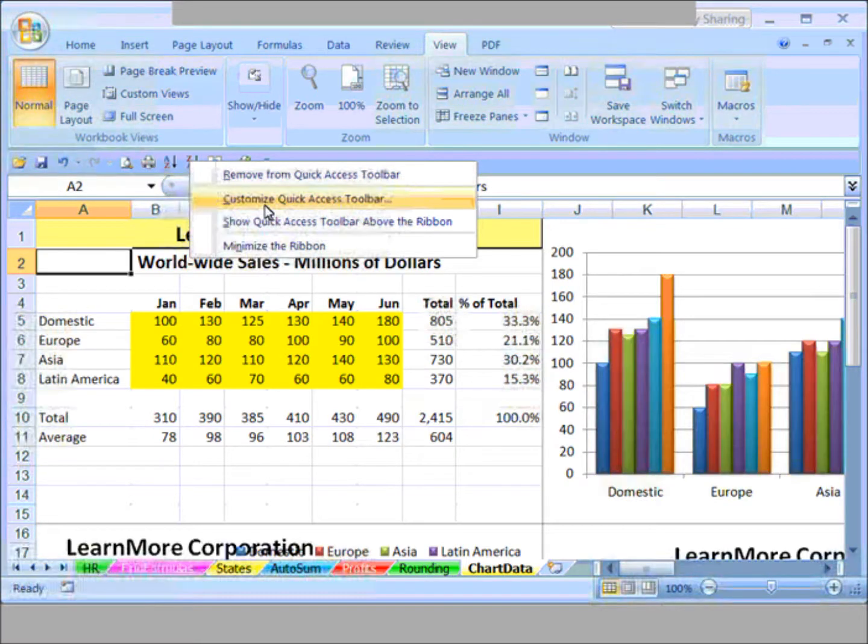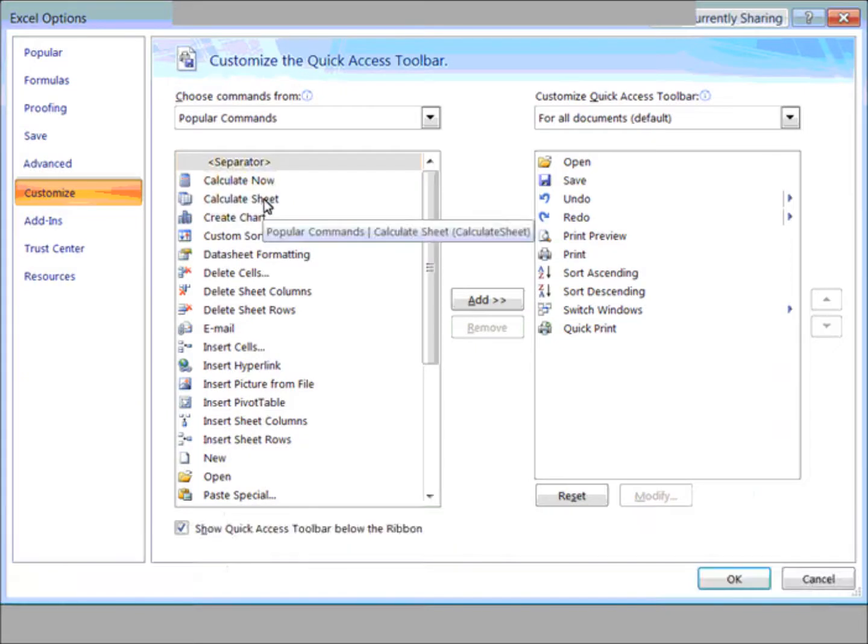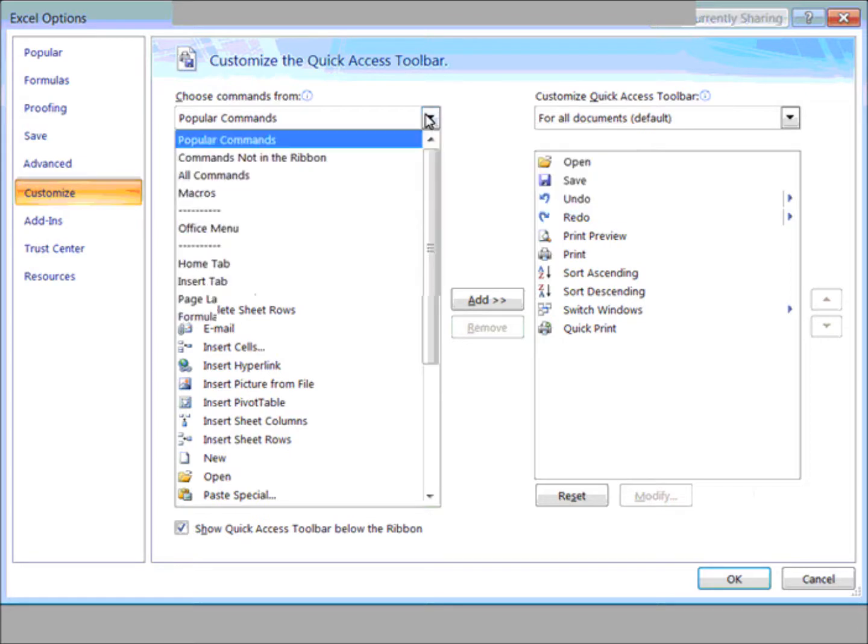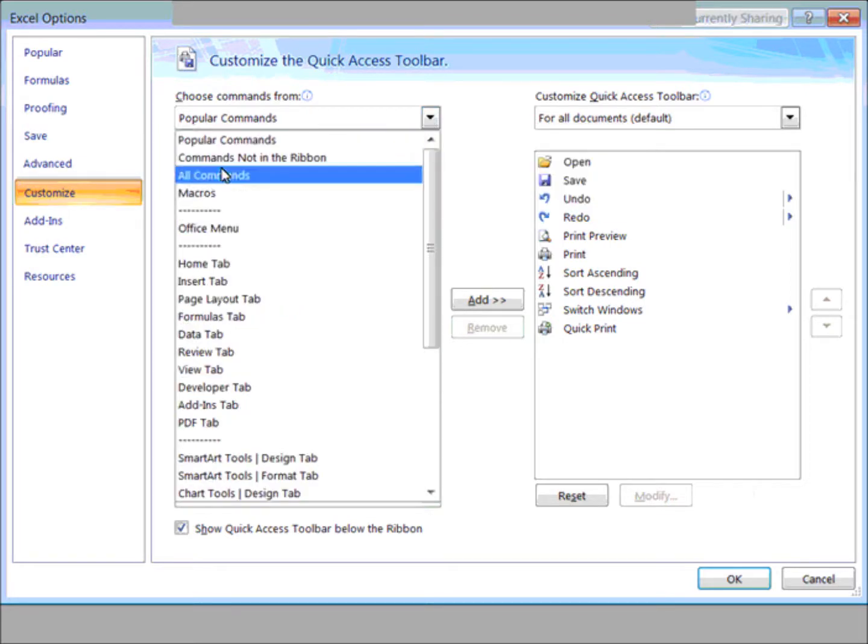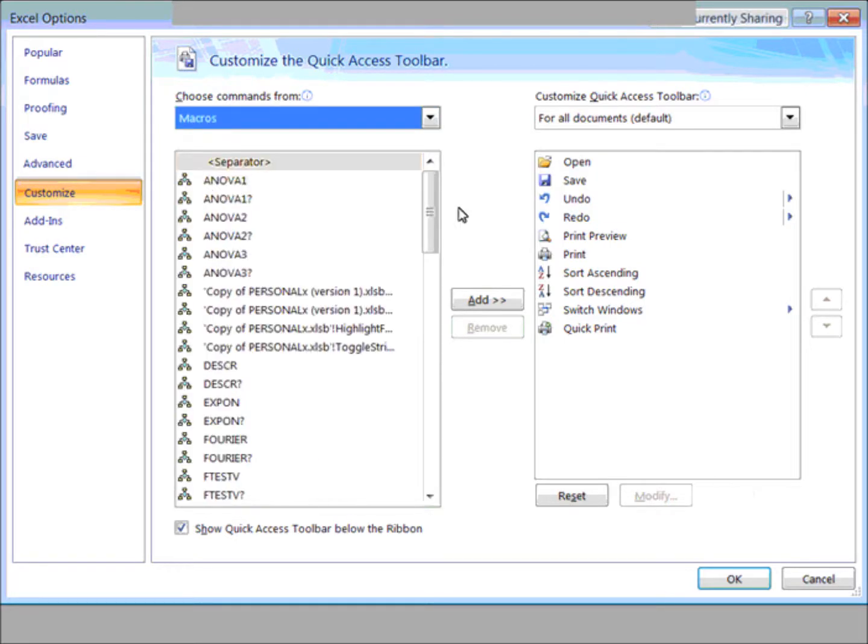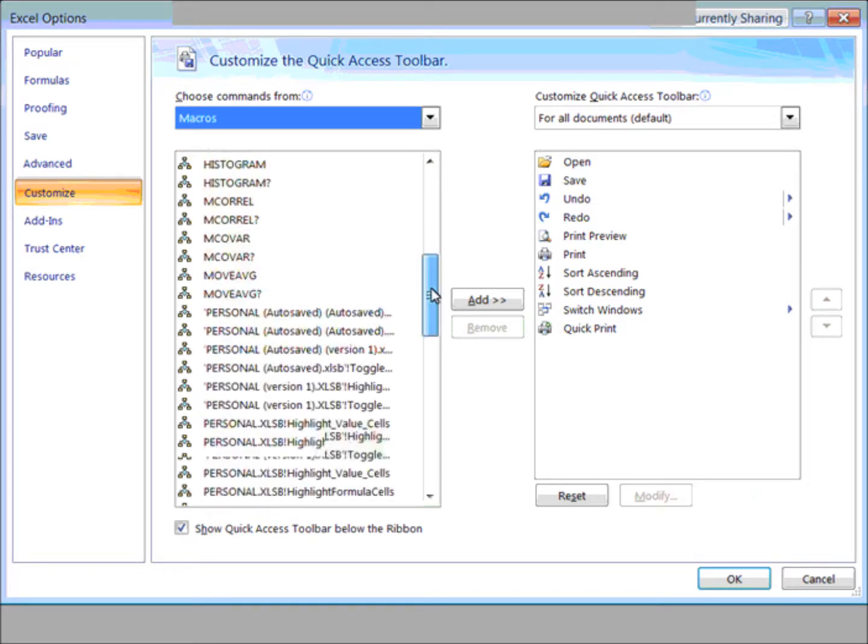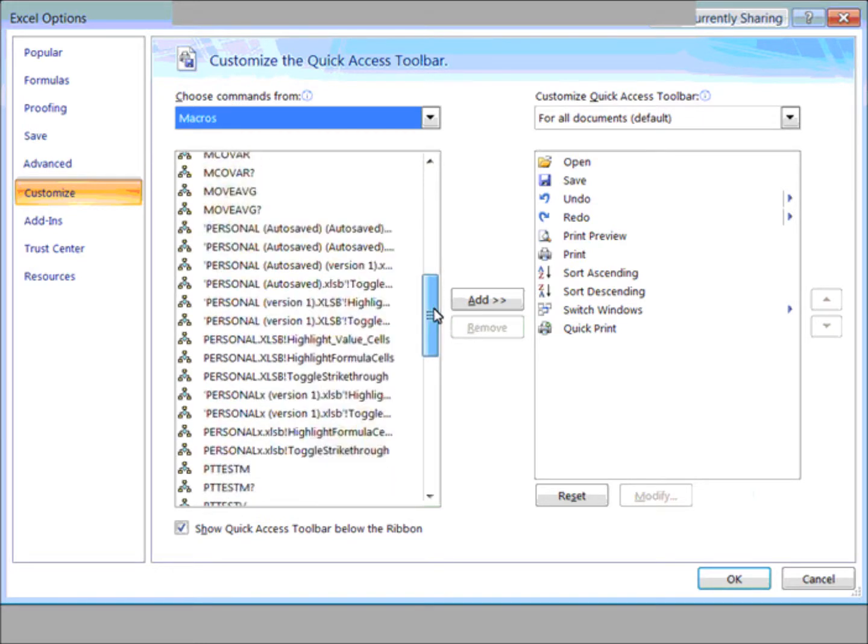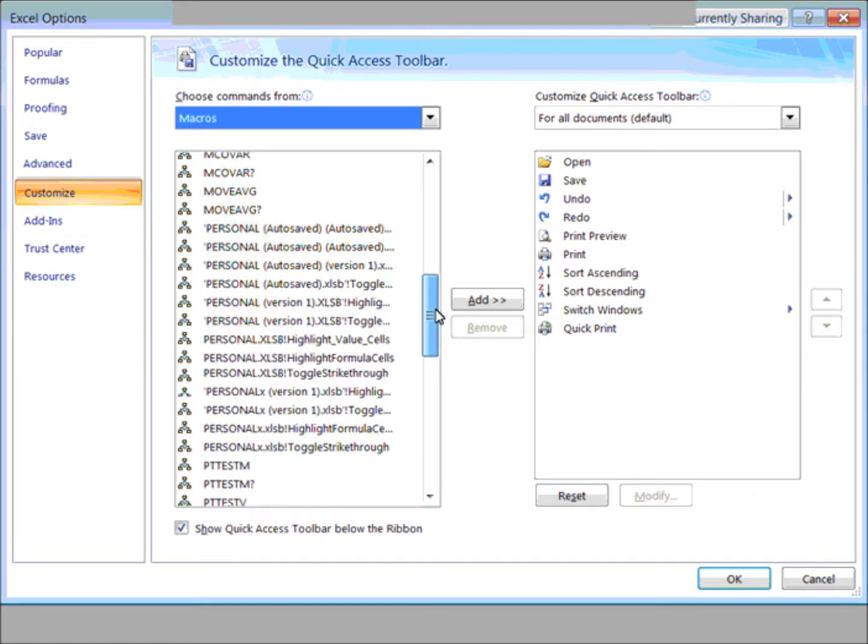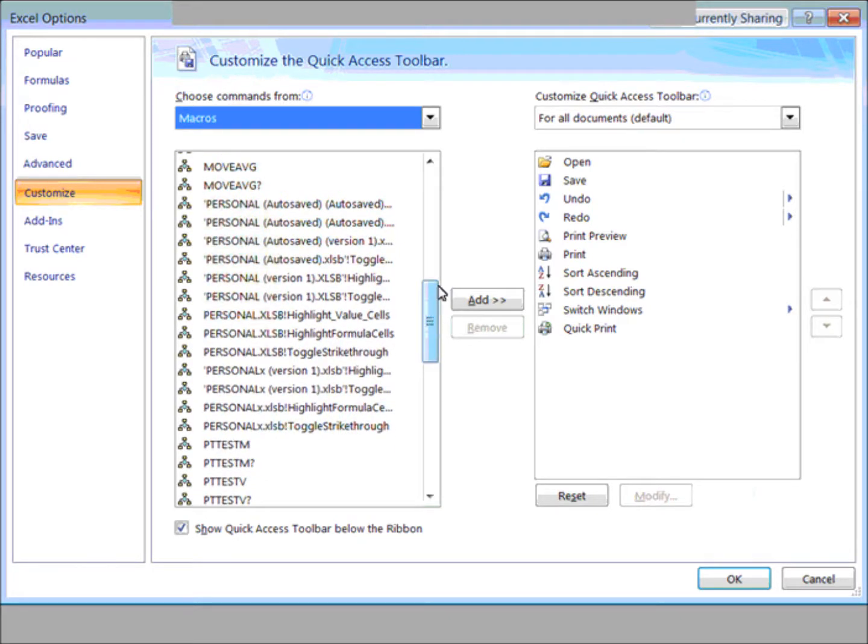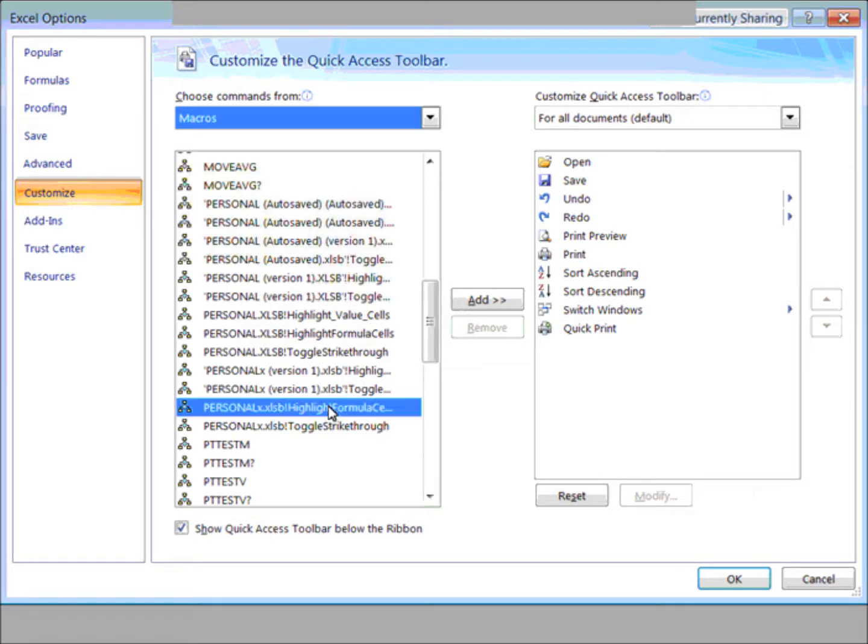Let's customize the quick access toolbar. In this Excel Options dialog box, choose commands from macros. You might be seeing all kinds of system macros there, you might or might not. I've got some macros and other personal macros out there, and I believe it's going to be this one right here.